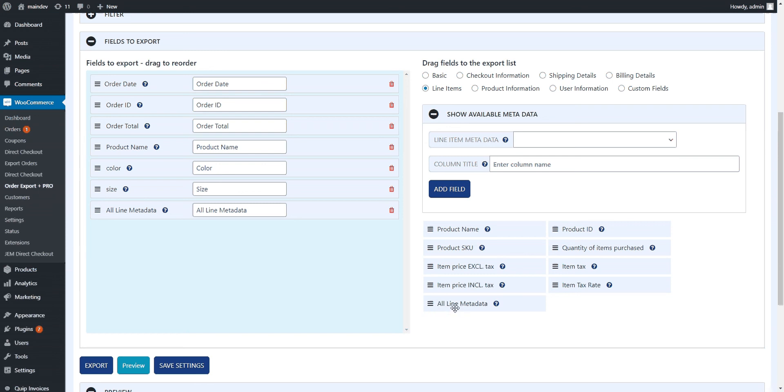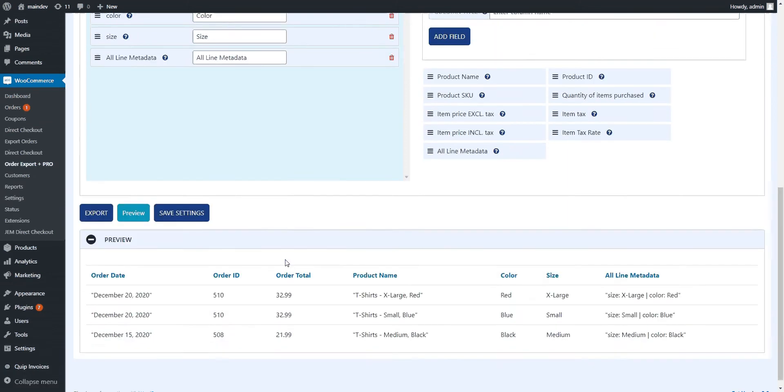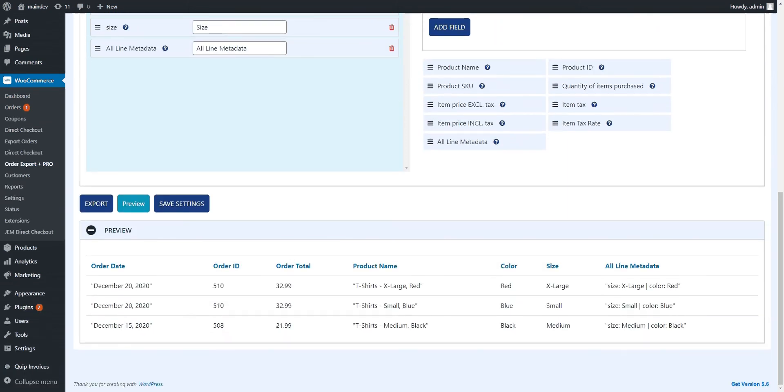This is basically all of the metadata for that line item, all put together in one cell. So let's take a look at what that looks like.